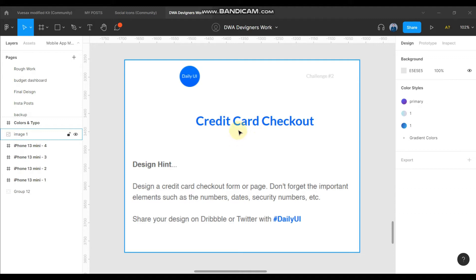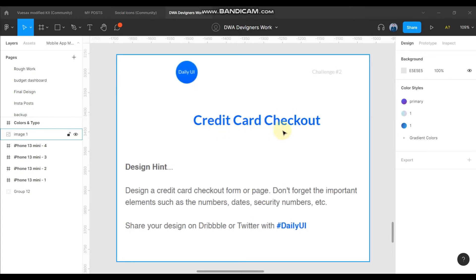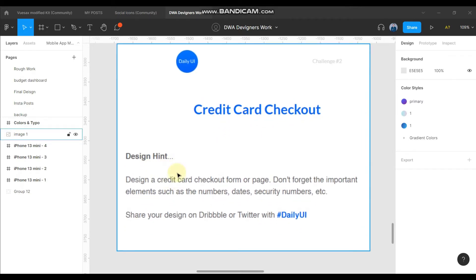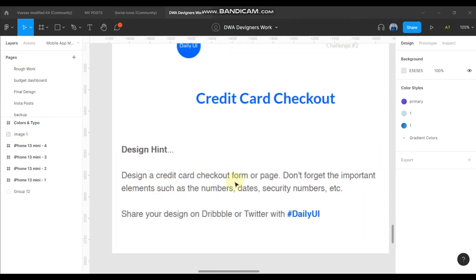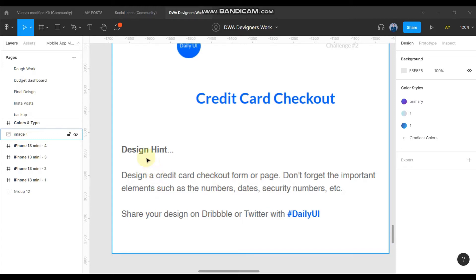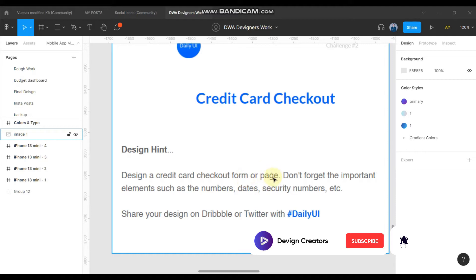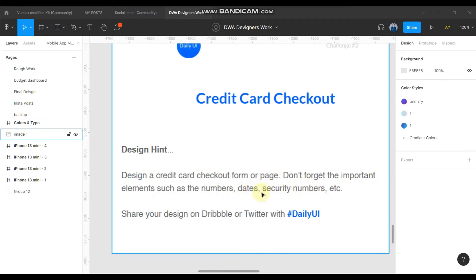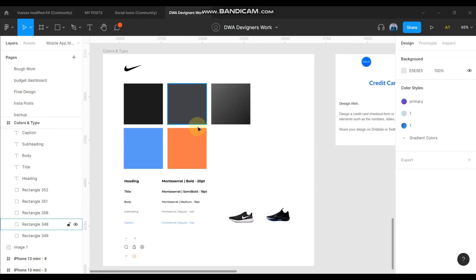Here I got a challenge from the Daily UI design challenge that is about credit card checkout. What I need to do is design a checkout page — they have already mentioned the details. On the design hint, we can see that it is a credit card checkout form or page that I need to design. It will be a web page or mobile app page, including credit card and checkout information. Don't forget important elements such as numbers, dates, and security numbers.